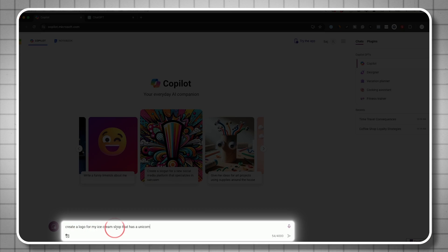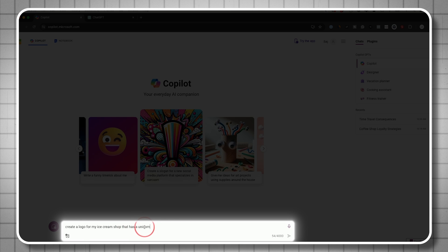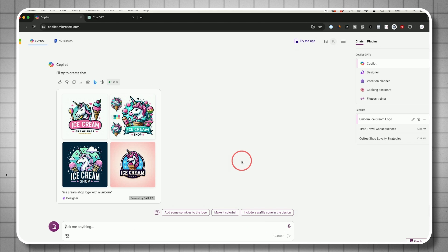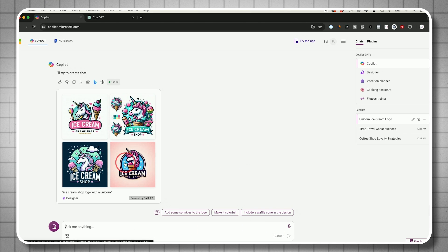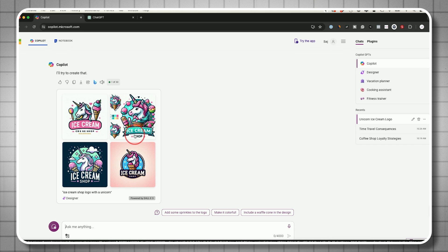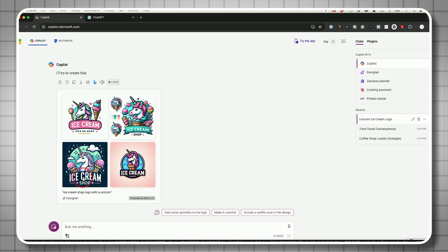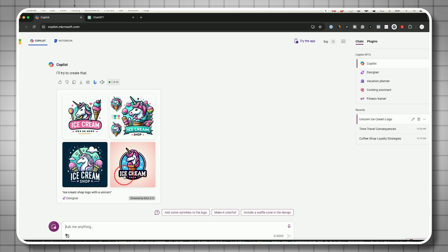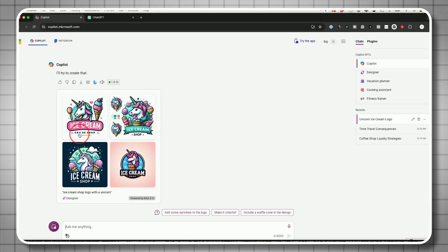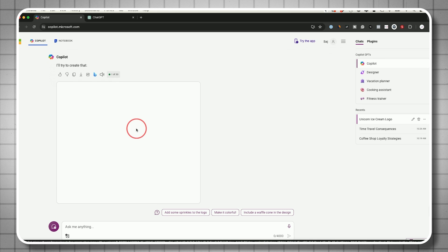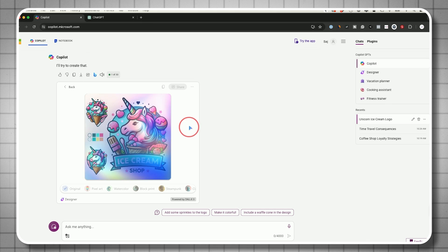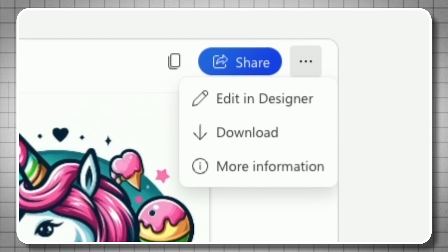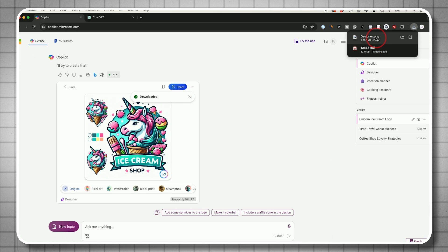This can also do things relating to images. It can turn text into an image and analyze existing images you upload. Let me show you how this works. Create a logo for my ice cream shop that has a unicorn. Look at that. We got four different images and it even created the text. Sometimes it gets the spelling wrong, but these are pretty good. If you click on one, it opens it up. If I press these three dots, I can download it to my computer.